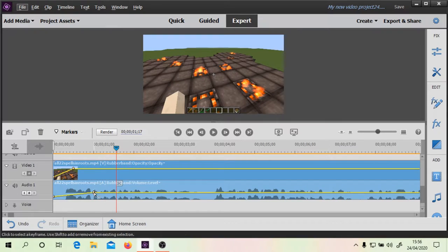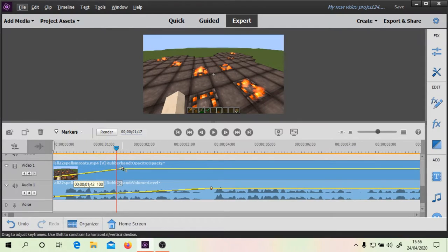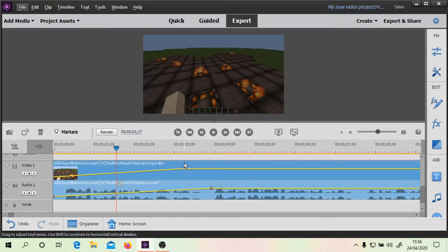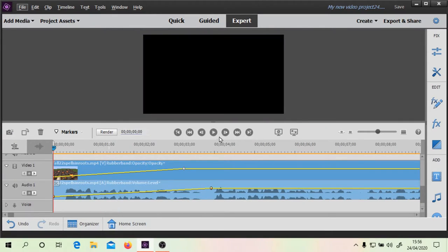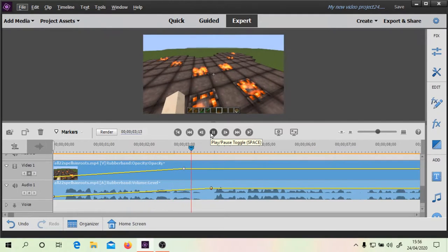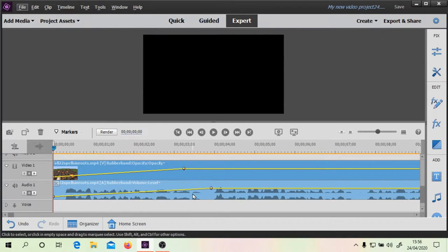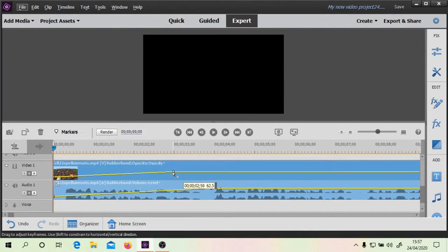Let's actually just extend that, so we'll drag this keyframe and we're going to put this keyframe way, way down here, and we'll do a comparative thing here as well. So basically, the audio is getting louder to the proper volume, and this is going in.